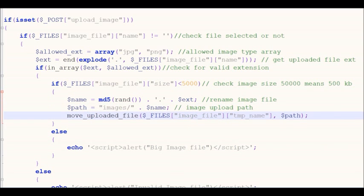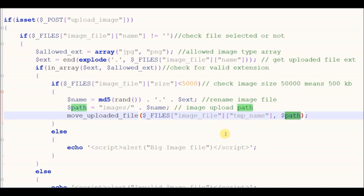And lastly, we use the file upload function move_uploaded_file. In move_uploaded_file there are two parameters: one is the temporary name of the file, and the second parameter is the path of the image.